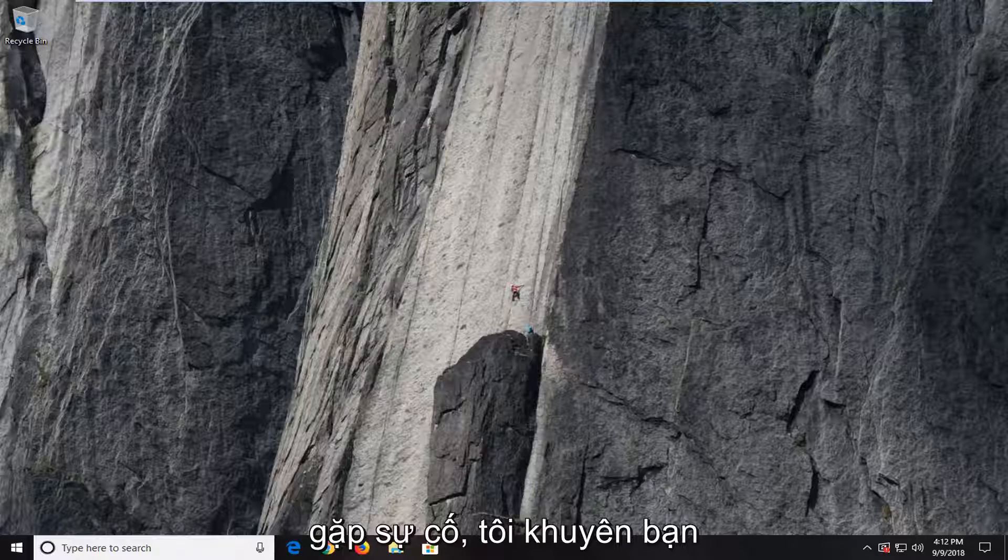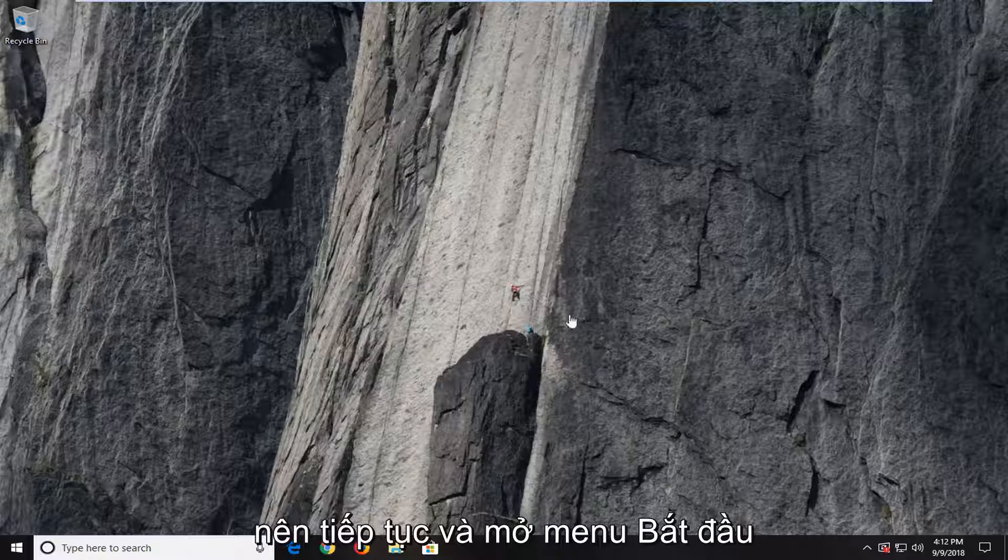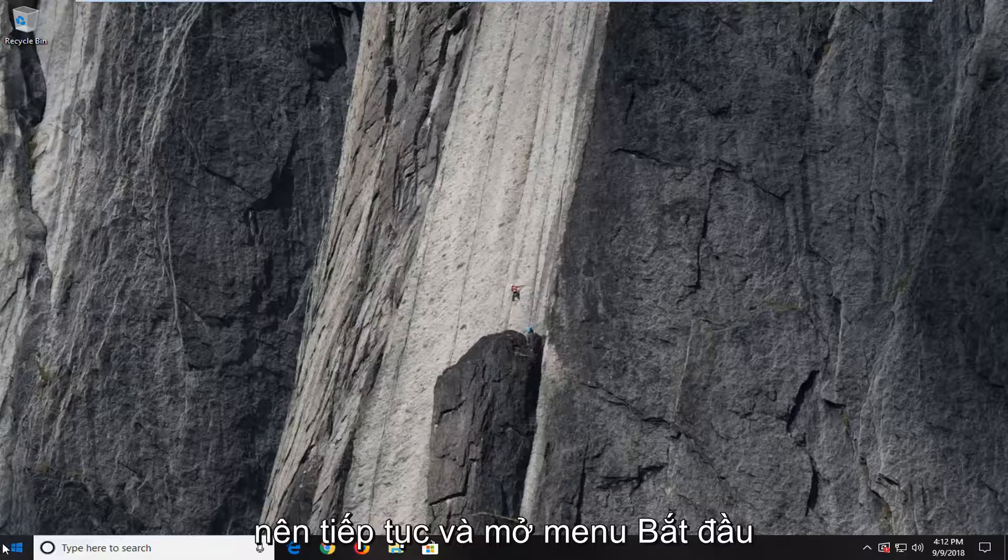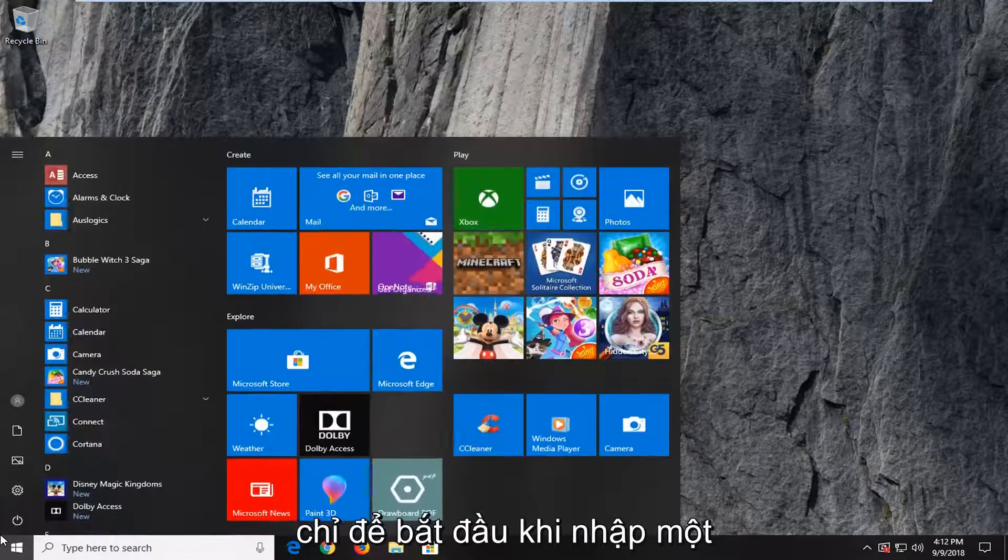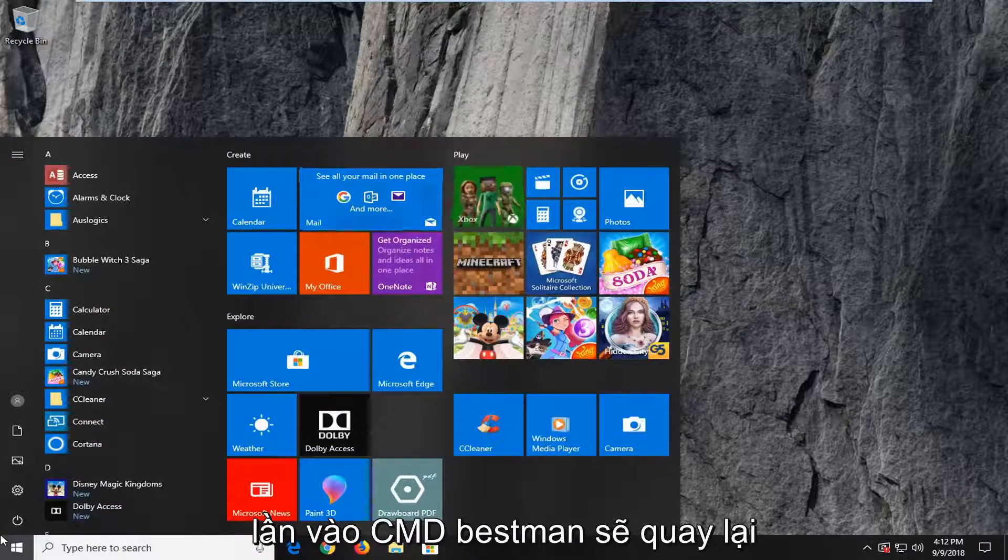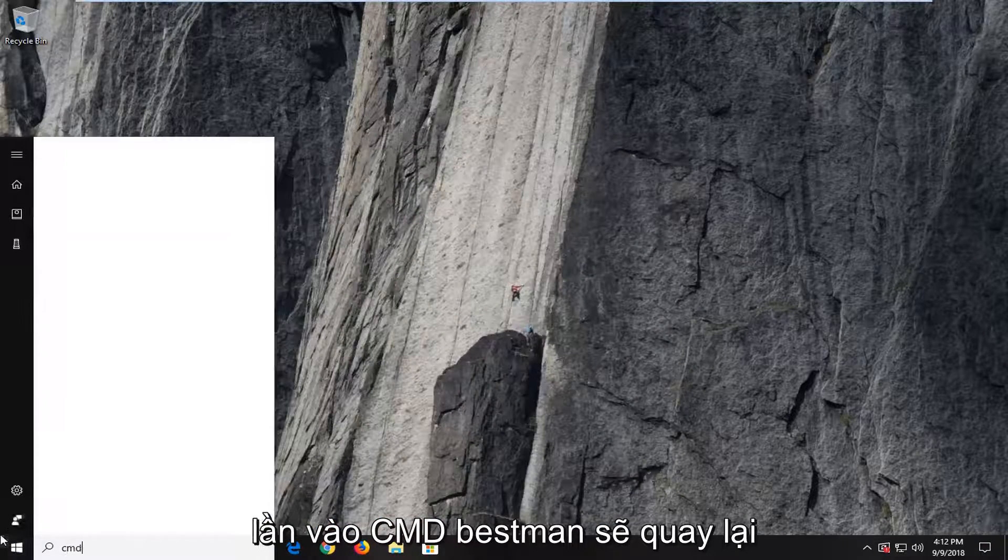If you're still experiencing a problem, I would suggest going ahead and opening up the start menu. Just left-click on the start button one time and type in CMD.